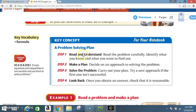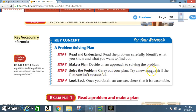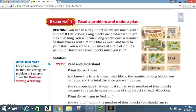Step 1: Read and understand — read the problem carefully, identify what you know and what you want to find out. Step 2: Make a plan — decide on an approach to solving the problem. Step 3: Solve the problem — carry out your plan; try a new approach if the first one isn't successful. Step 4: Look back — once you obtain an answer, check that it is reasonable.